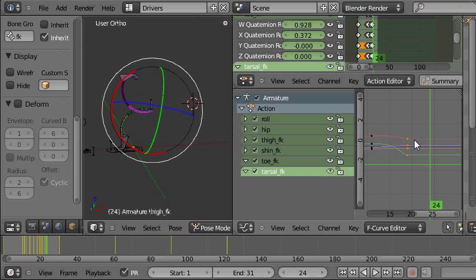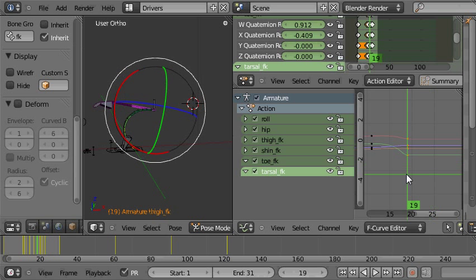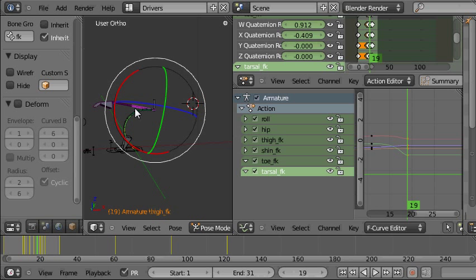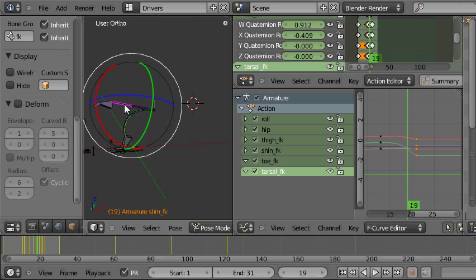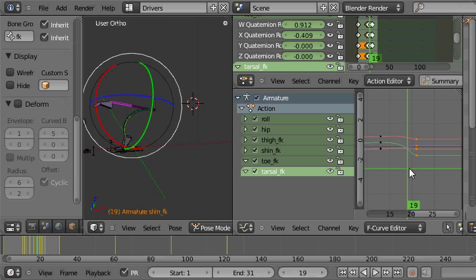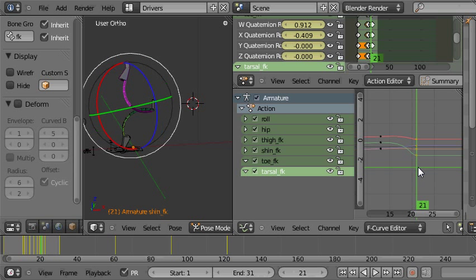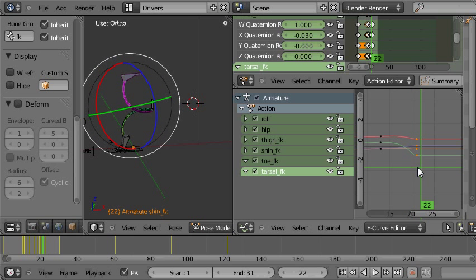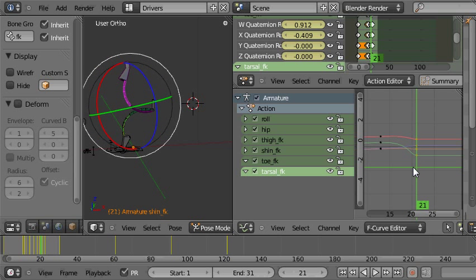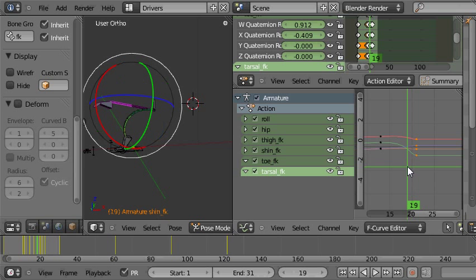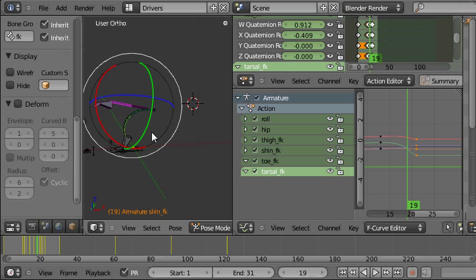These are the keys for the thigh bone here. Then I click on the shin bone, you can see the corresponding keys for the shin bone are one, two frames delayed. So that's how you get that kind of delayed floppiness going on. As far as the leg itself is concerned anyway.